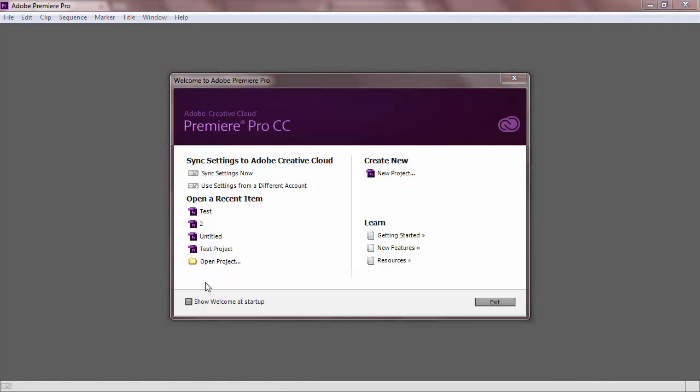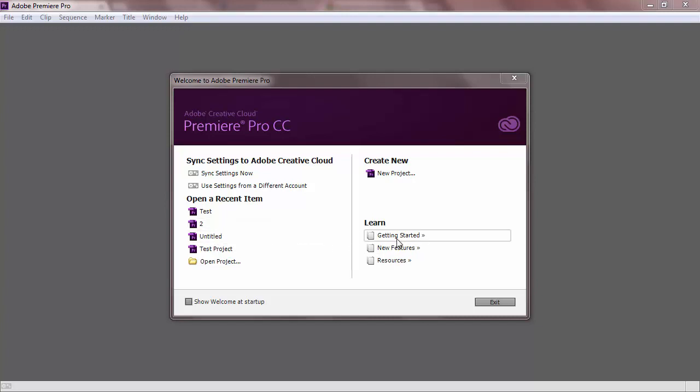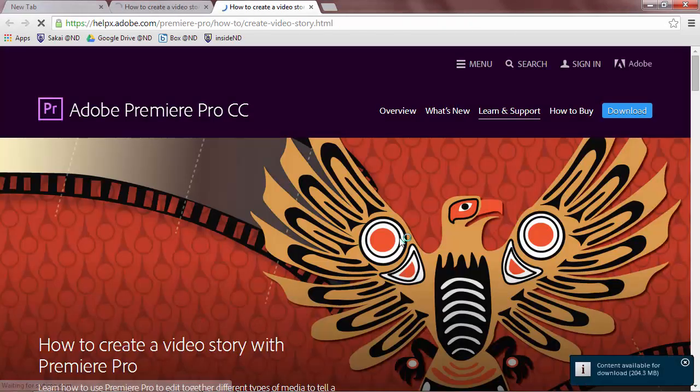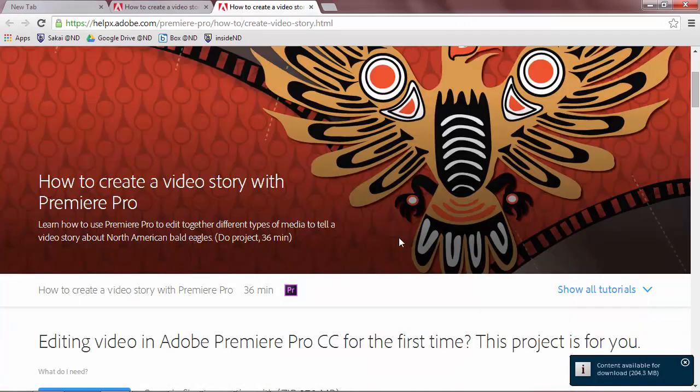The left side of the screen also shows recently opened projects. The bottom right shows various resources and tutorials that Adobe has provided for you. They link to a page on the web that shows and gives you guidance.